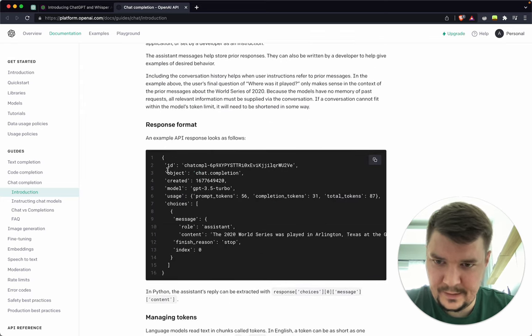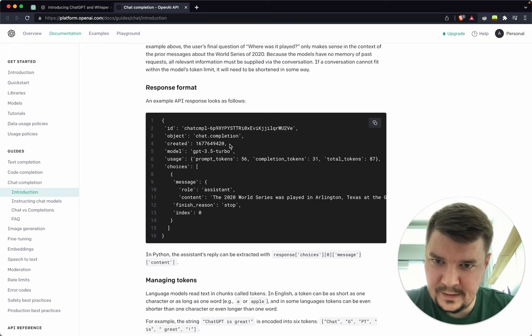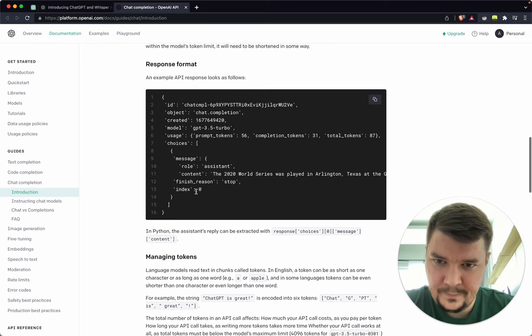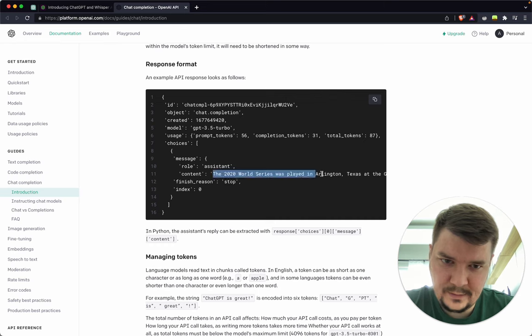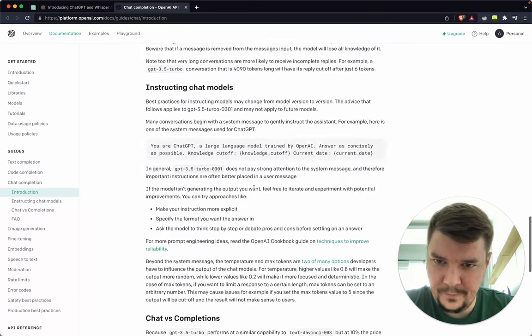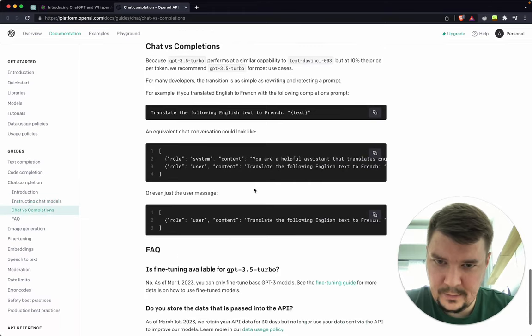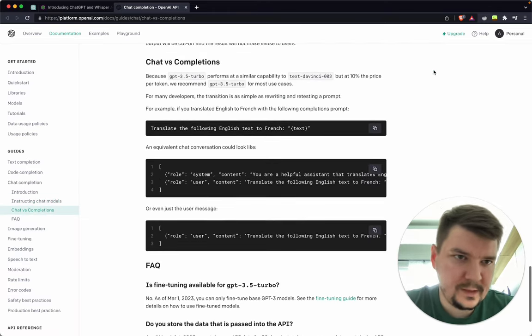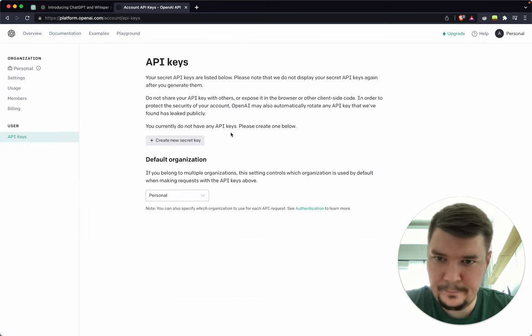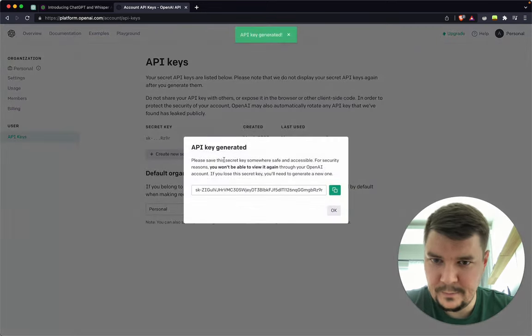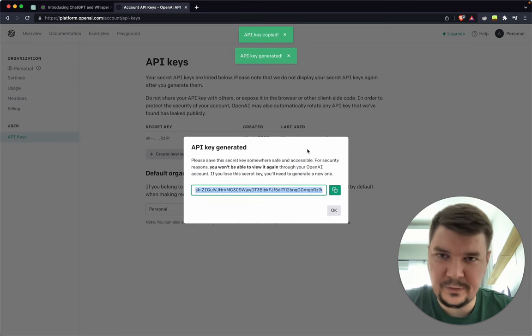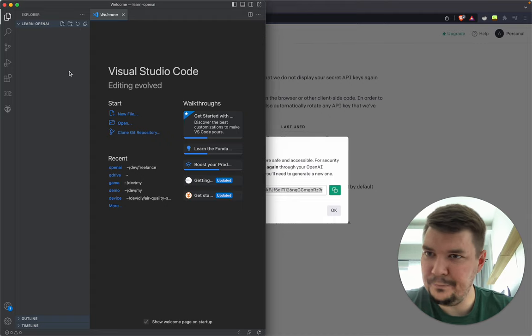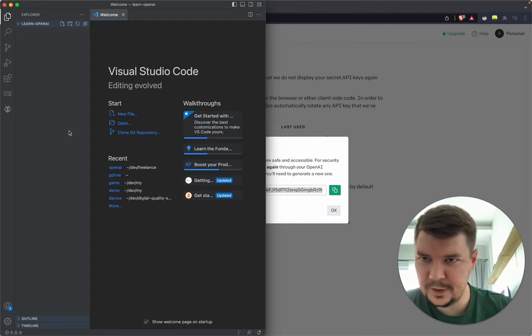Let's go to the API guide and see how we can use it. Looks quite simple. Let's create our API key here. Don't worry, I will remove this key after the recording is finished. I made an empty folder for our project.